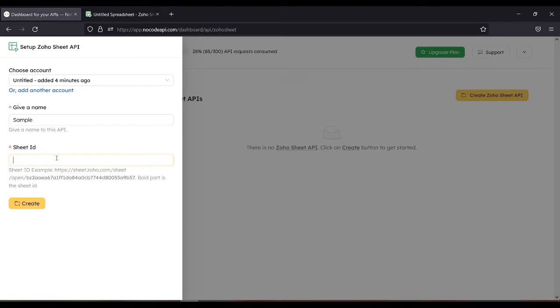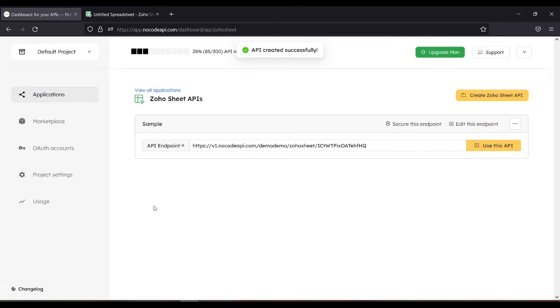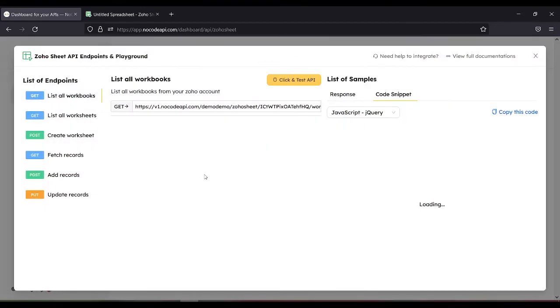So copy then paste then create. So API created successfully. Use this API.